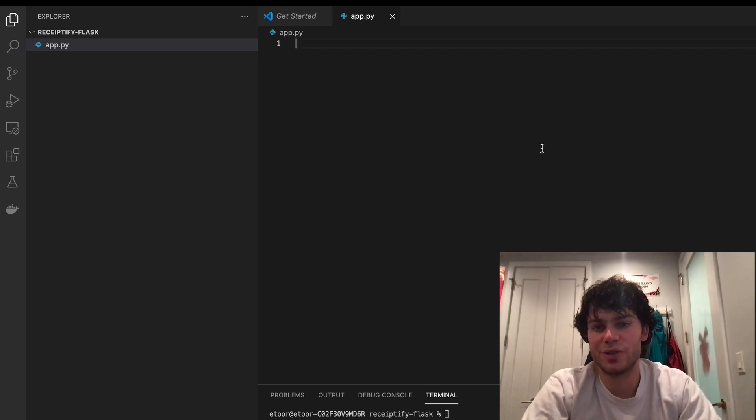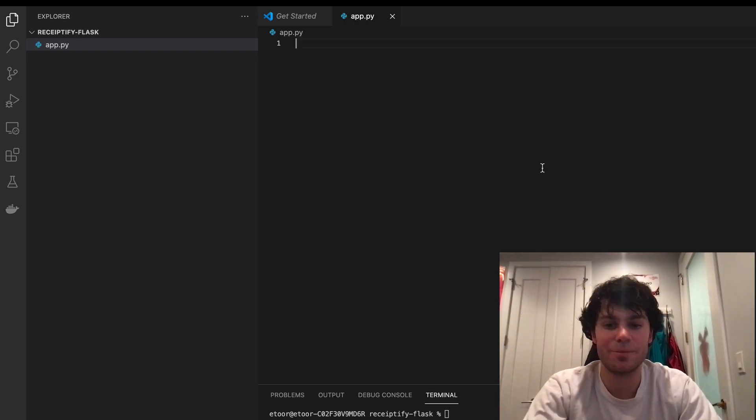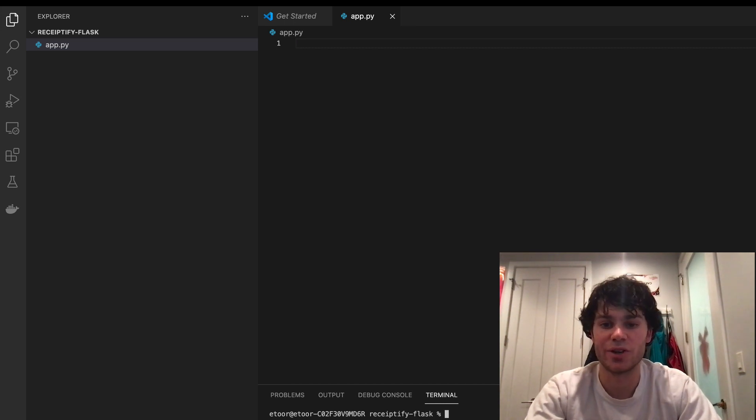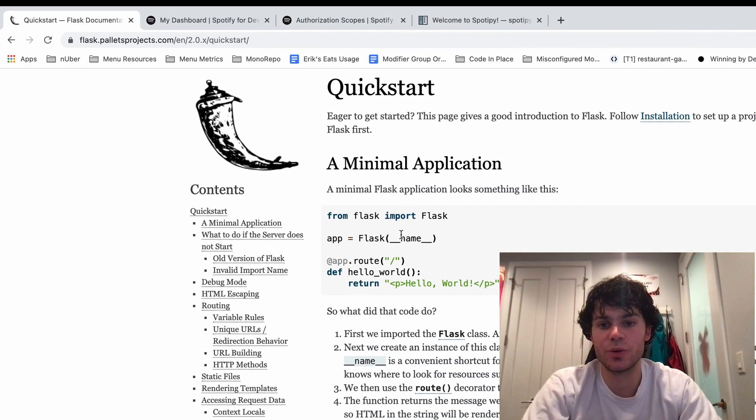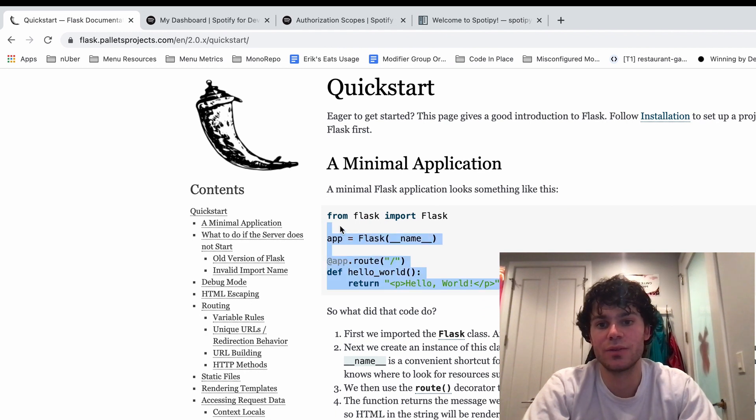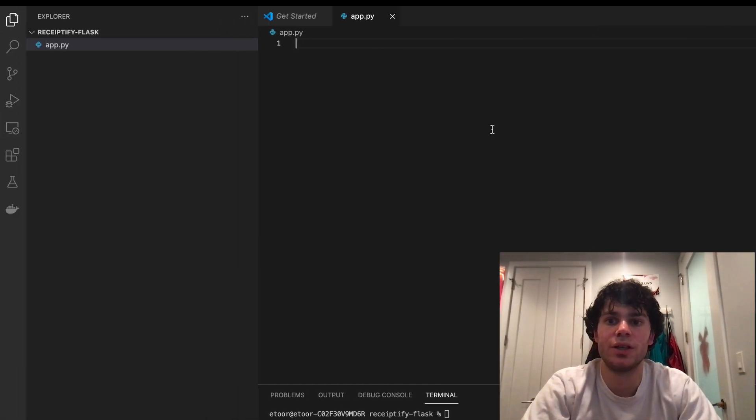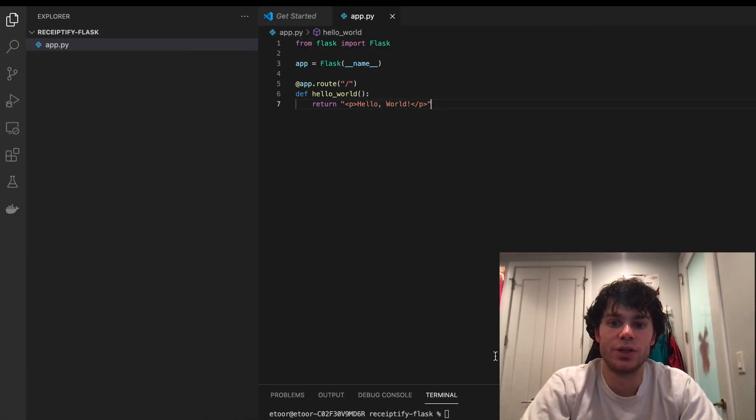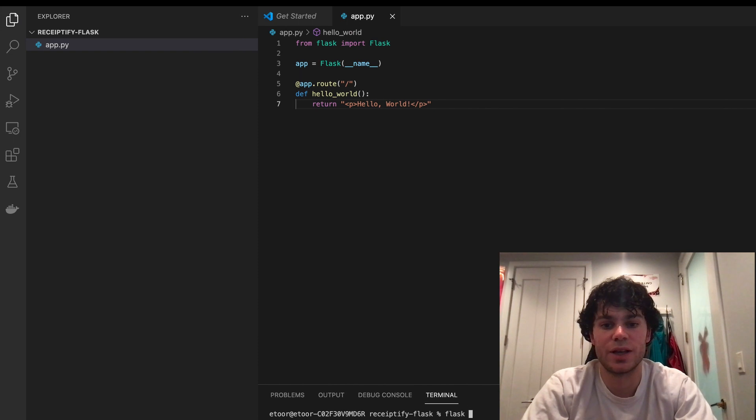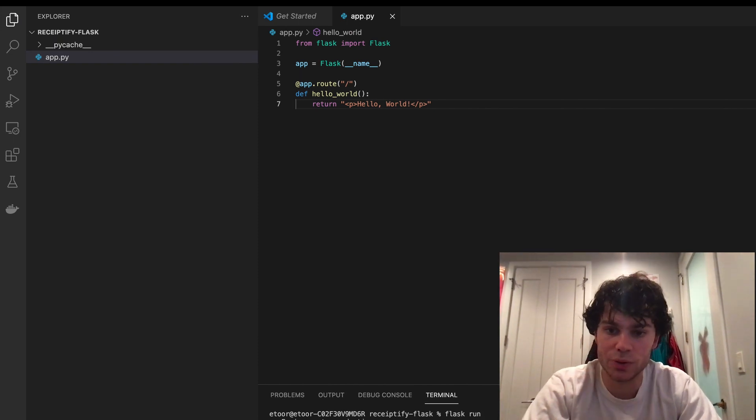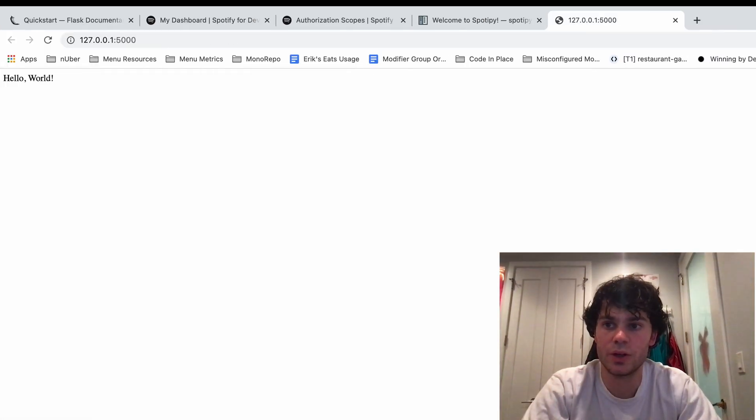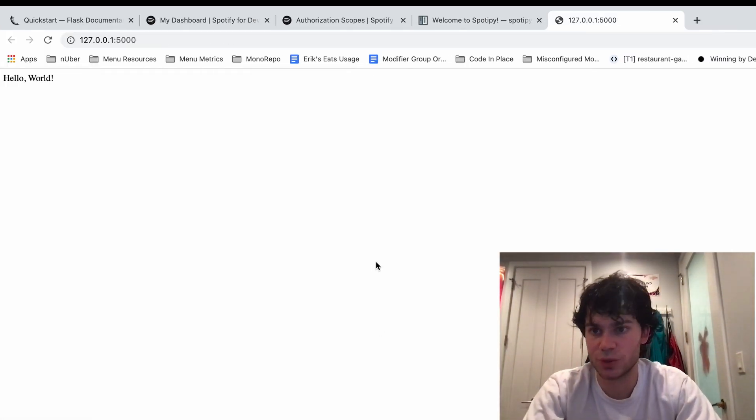Cool. So for starters, just make an empty app.py in whatever directory you want. I created the Receiptify Flask directory. And then I'm going to start with the boilerplate Flask Hello World code. So if you just run Flask Run, we can go to localhost, and we can see it's working.